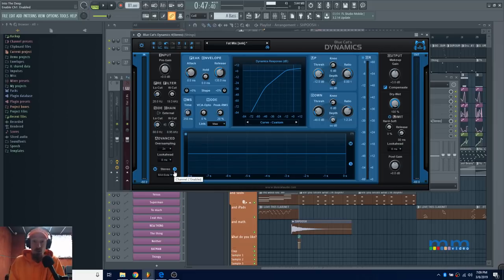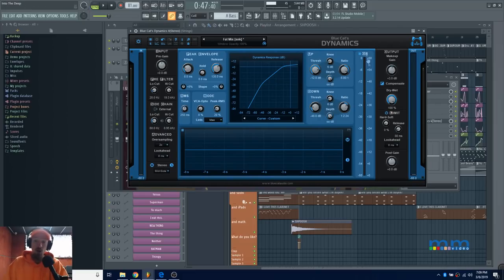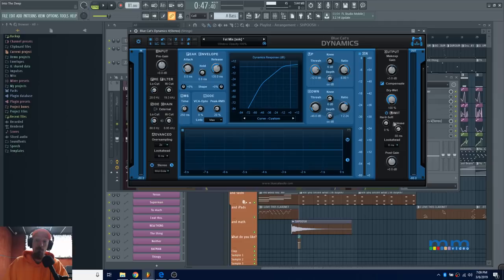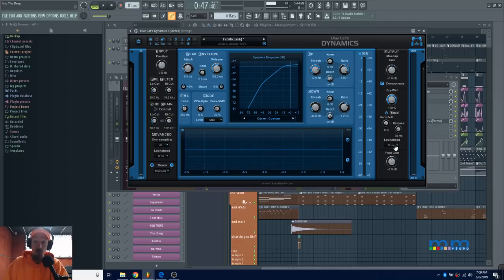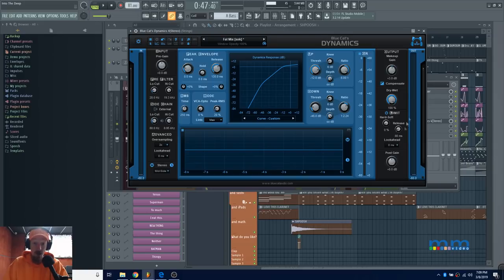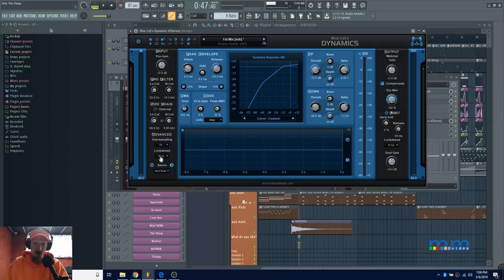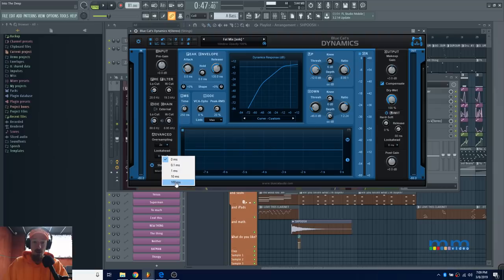We also now have a brick wall limiter that has been added with a look-ahead. The look-ahead has not just been added here; it's also been added for the general dynamics section. If we come over here to the advanced area, we have a look-ahead, and we can set